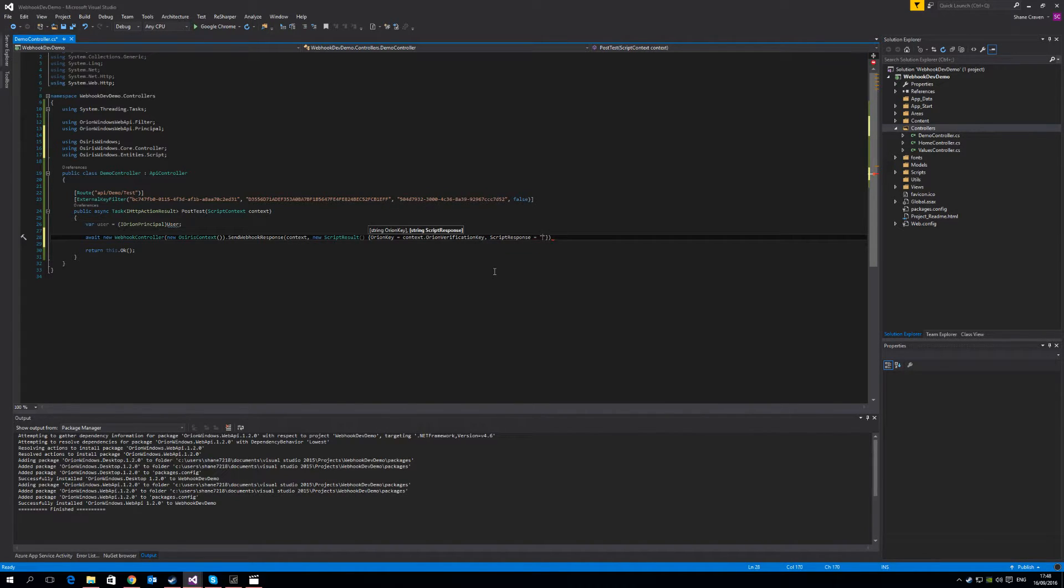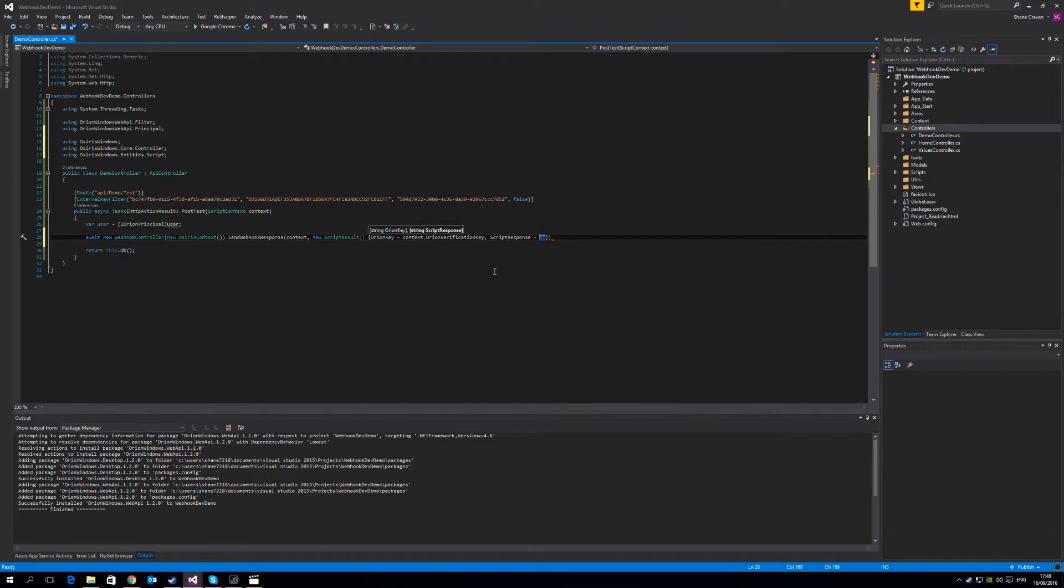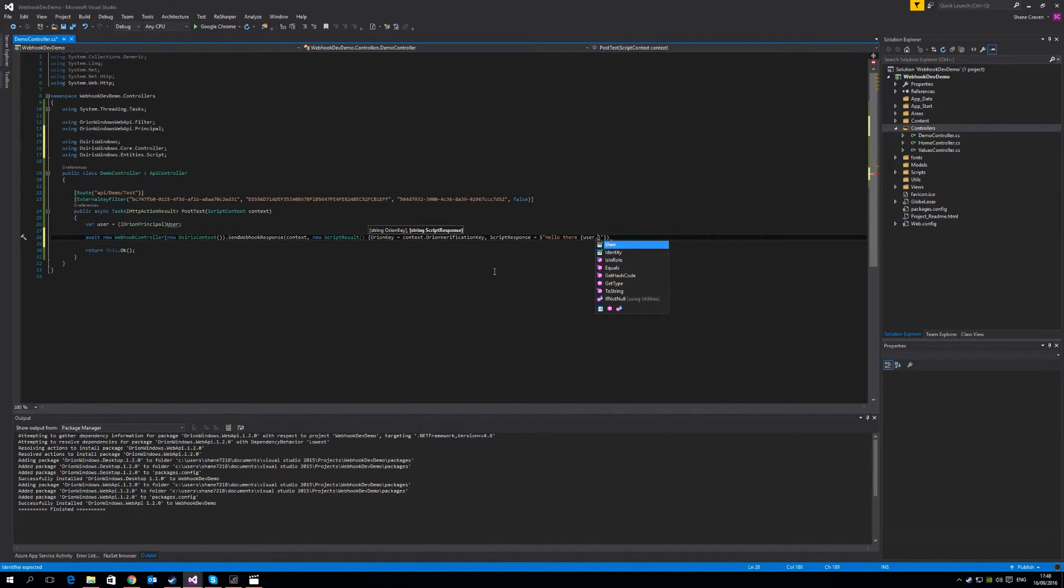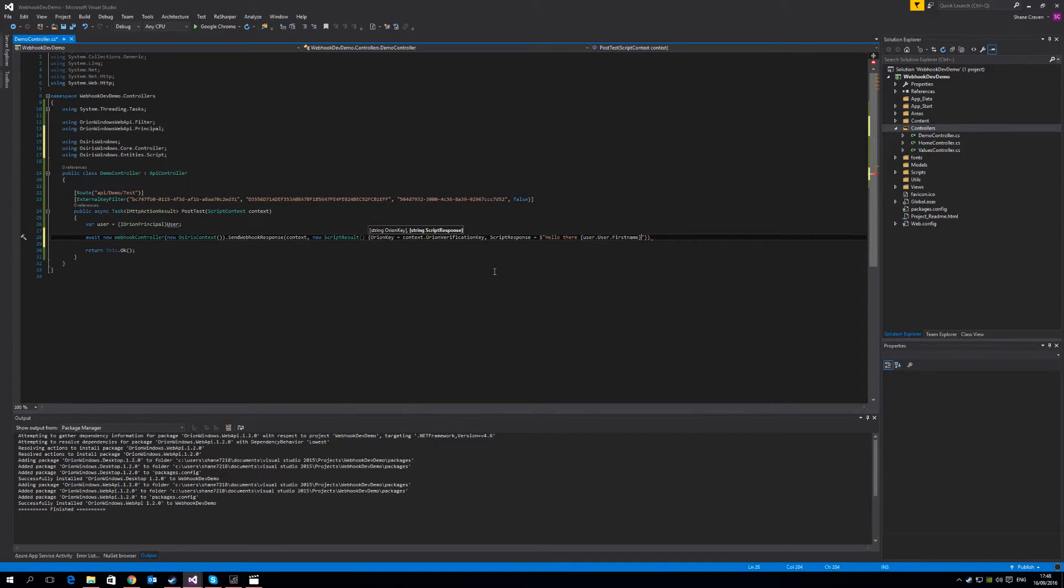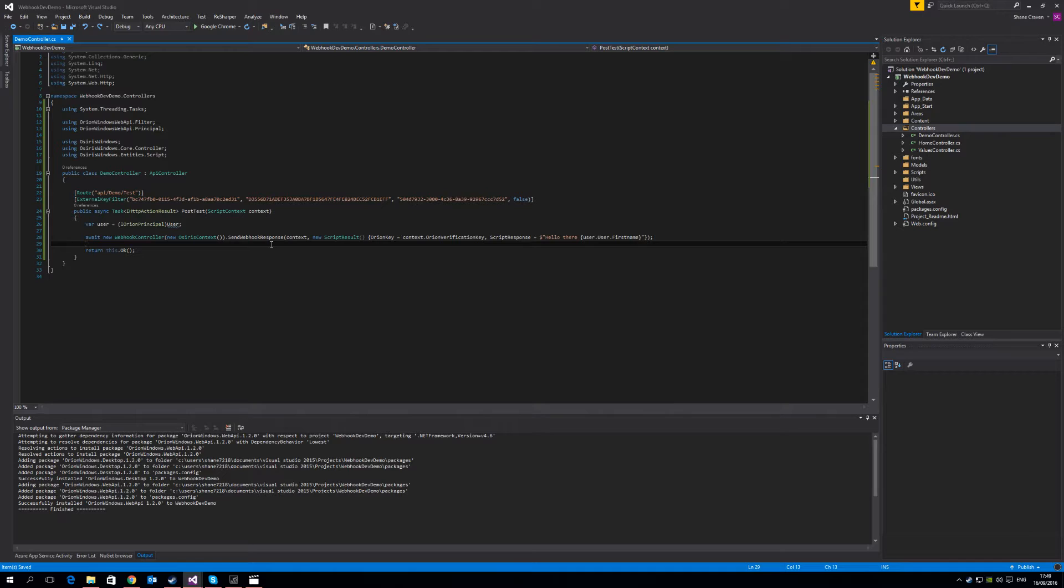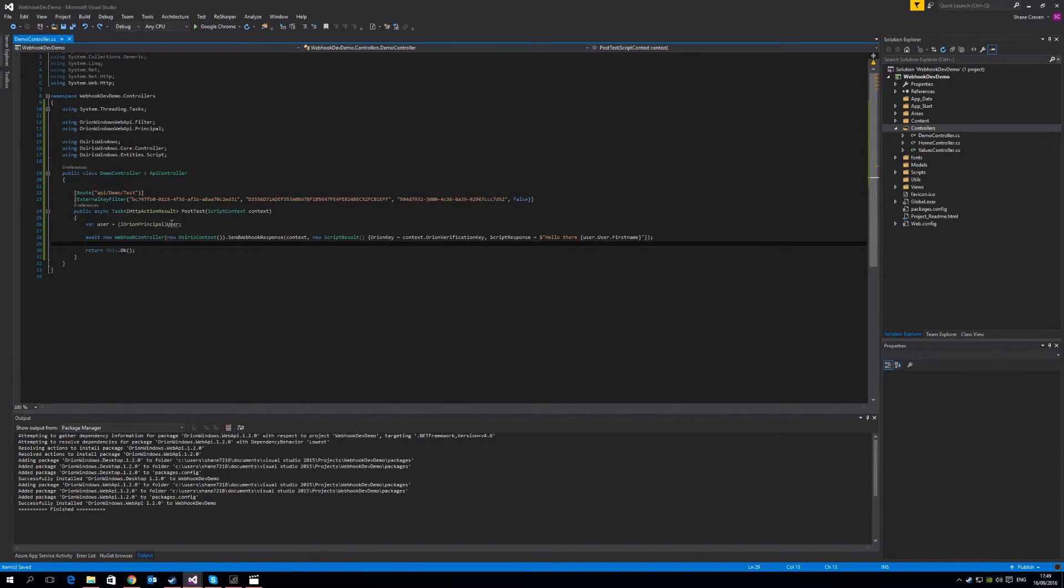If you want more information about this particular part of the code, you should look at that tutorial, which goes into it in far more detail. So the Orion key is available in your context.orionVerificationKey. And the script response is what you want the user to see when you respond back. So for us, we're going to just say a very simple, hello there, and we're going to include the name of the user. So we can go user.user.firstname. So in two lines of code, basically, we were able to create a simple webhook that tailored a message back to the user. And all the authentication of that user is handled by the external key filter automatically.